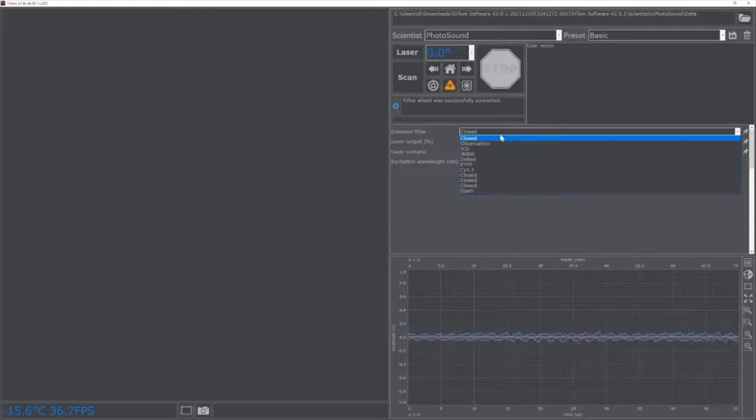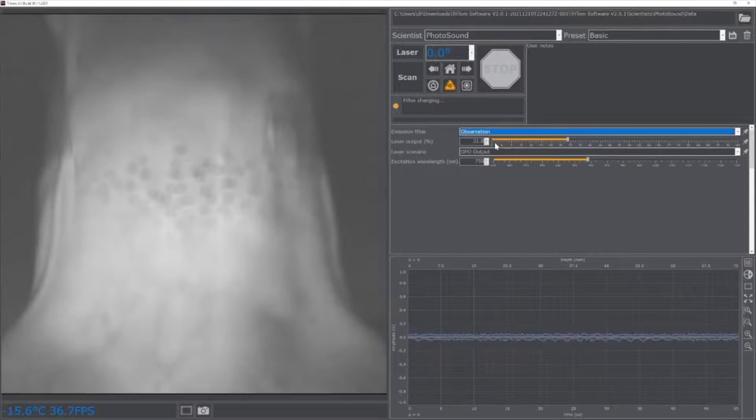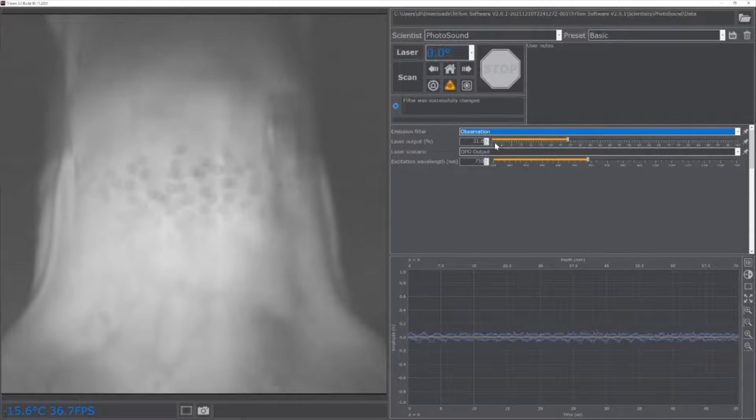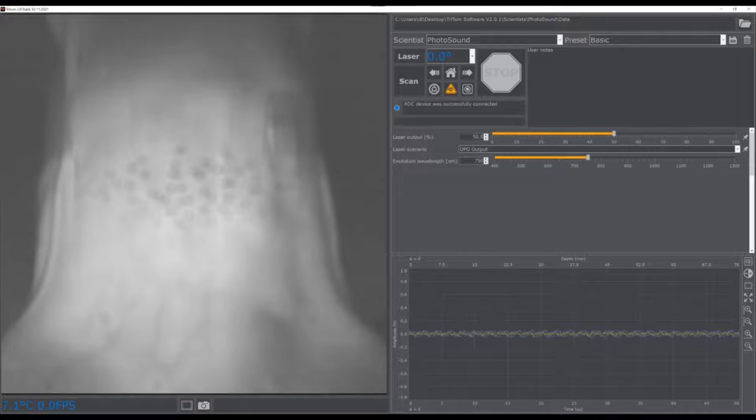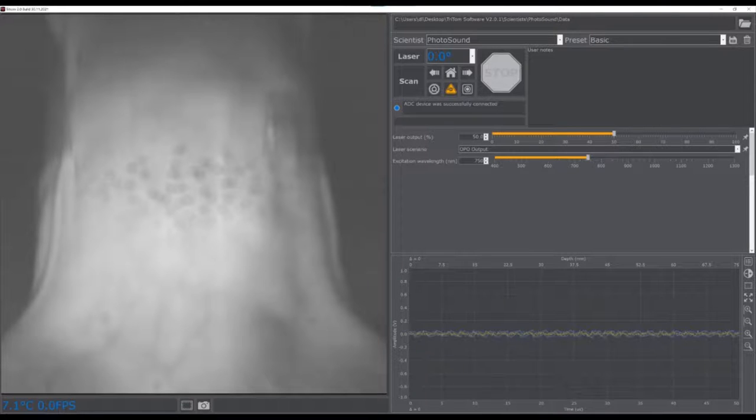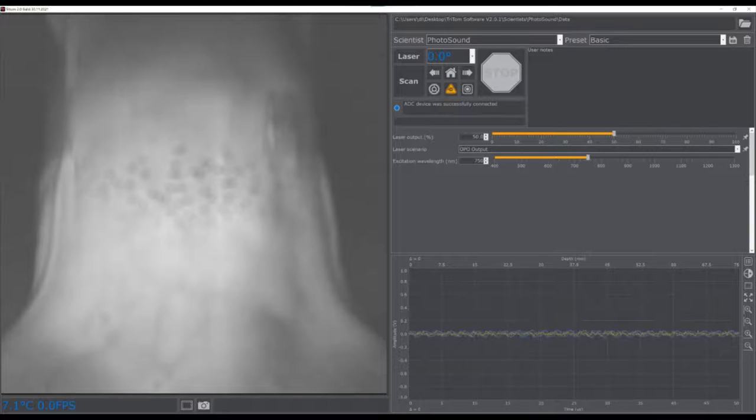To enable the camera view of the imaging chamber, open the laser settings menu and select the appropriate optical emission filter from the emission filter list. The Triton standard emission filters include an observation filter for animal monitoring and a range of emission filters covering most fluorescence imaging applications.